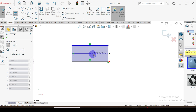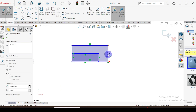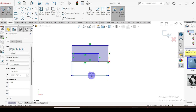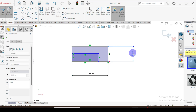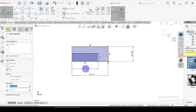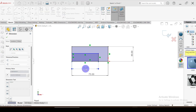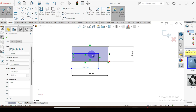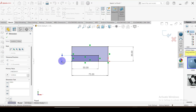I'm going to use the corner rectangle again. This dimension is 75, this height is equal to 30, this one is equal to 55, and then this dimension is equal to L.